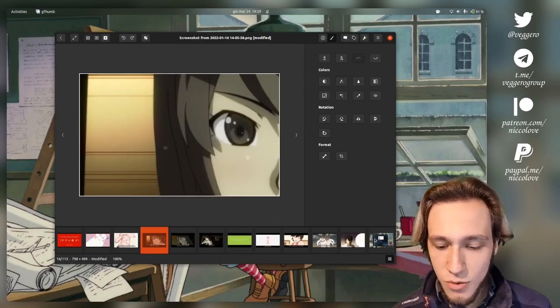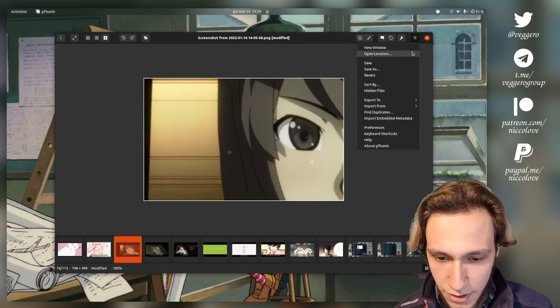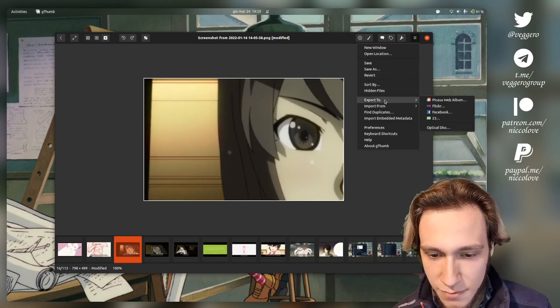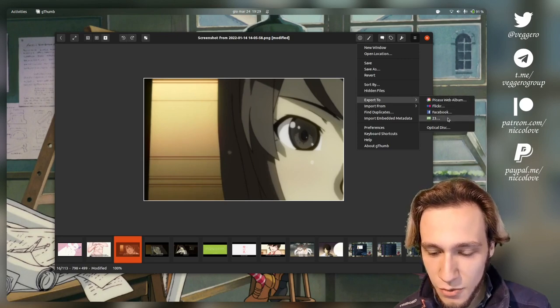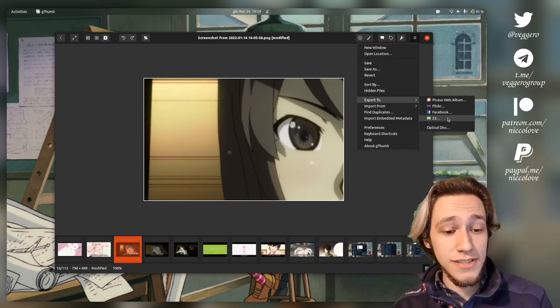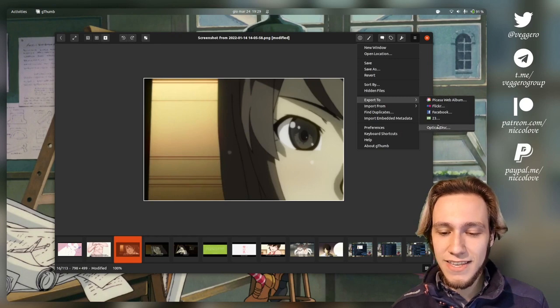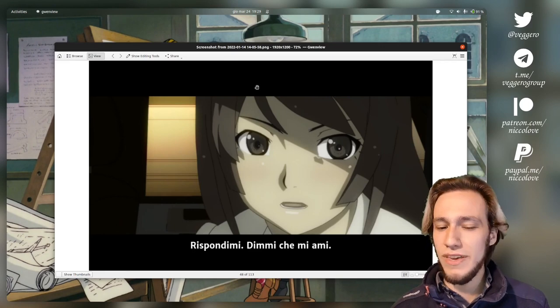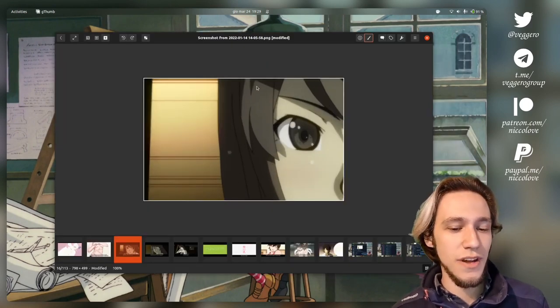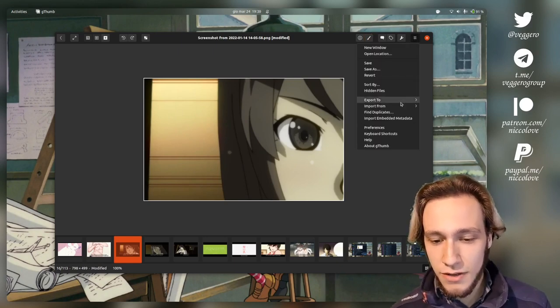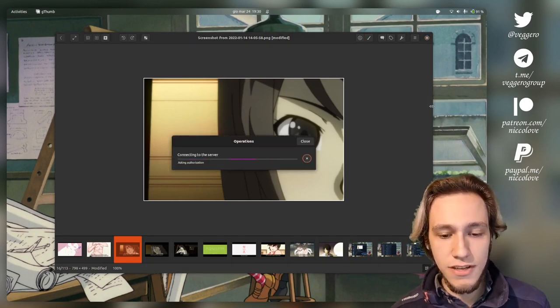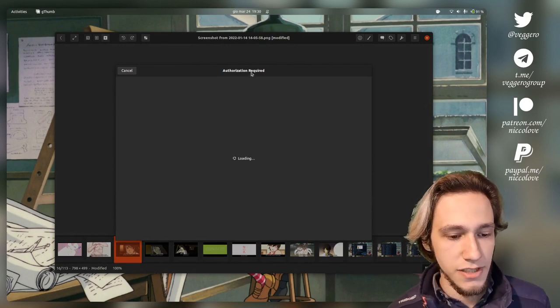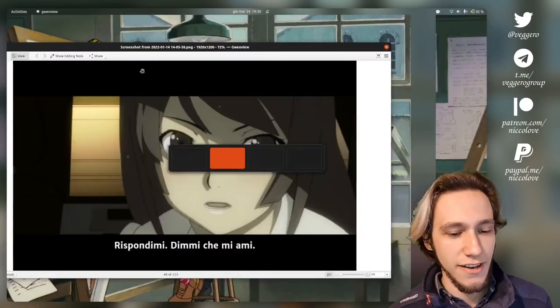What about Gthumb or the GNOME one? There is some share button somewhere. Yes, export to Facebook, Picasa web album, Flickr and 23 which I had never heard of. I gotta say from both image viewers that's a pretty weird selection, but I wouldn't necessarily say that one is better than the other. Let's try Flickr. Connecting to server, asking authorization. Looks like it works. I don't actually have a Flickr account.